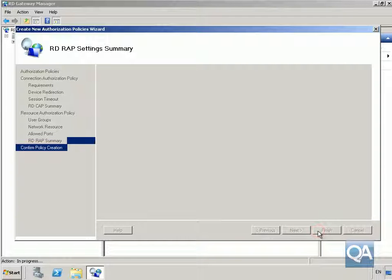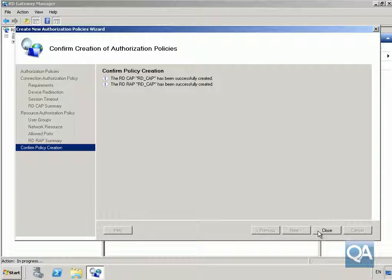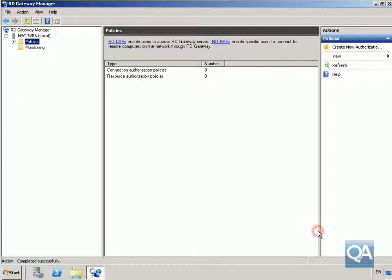We'll allow through all TCP ports, select Next, and select Finish. Once done, click Close. The purpose of this demonstration was to create these two access policies. Now anybody coming in through the gateway server to connect to Server 4 will be subject to these policies, and only the IT department will be allowed to access Server 4, our remote desktop server. That's the end of the demonstration - thanks very much.